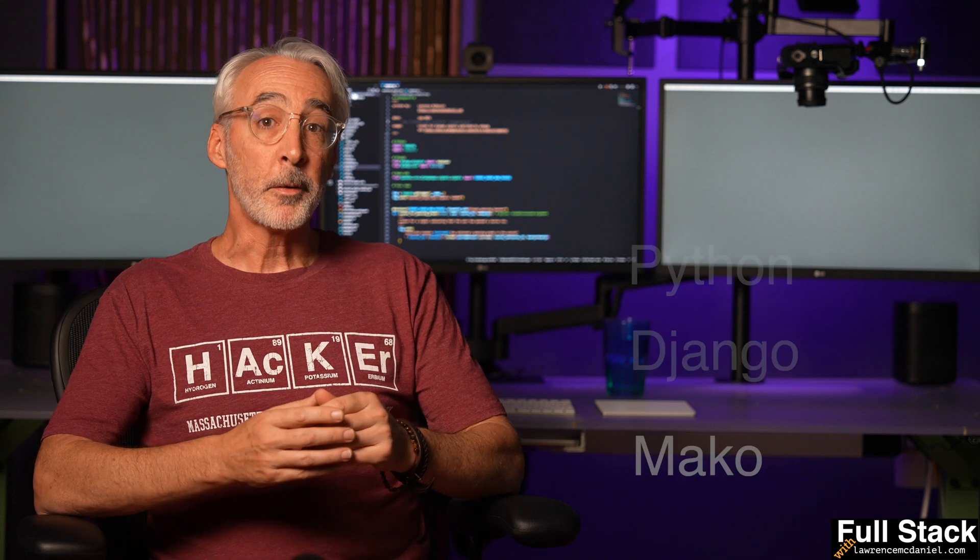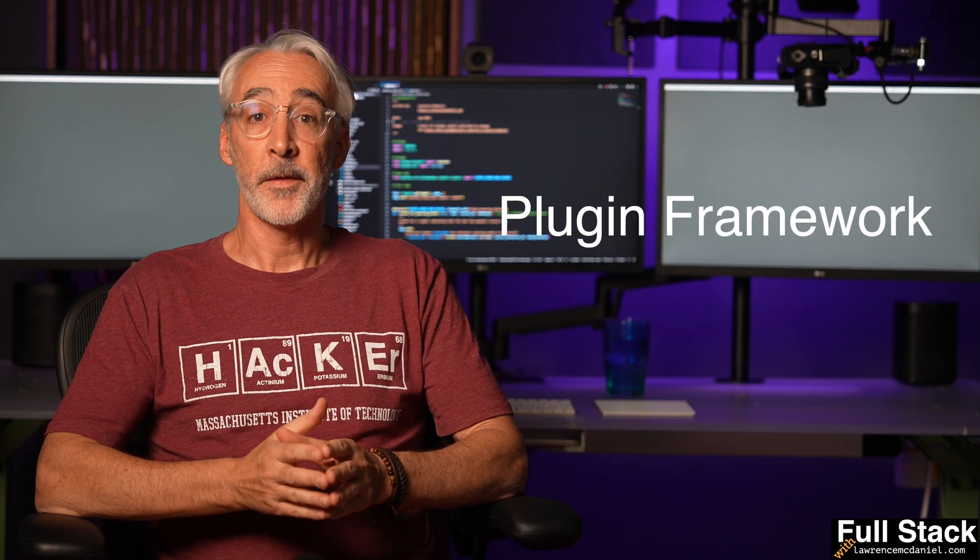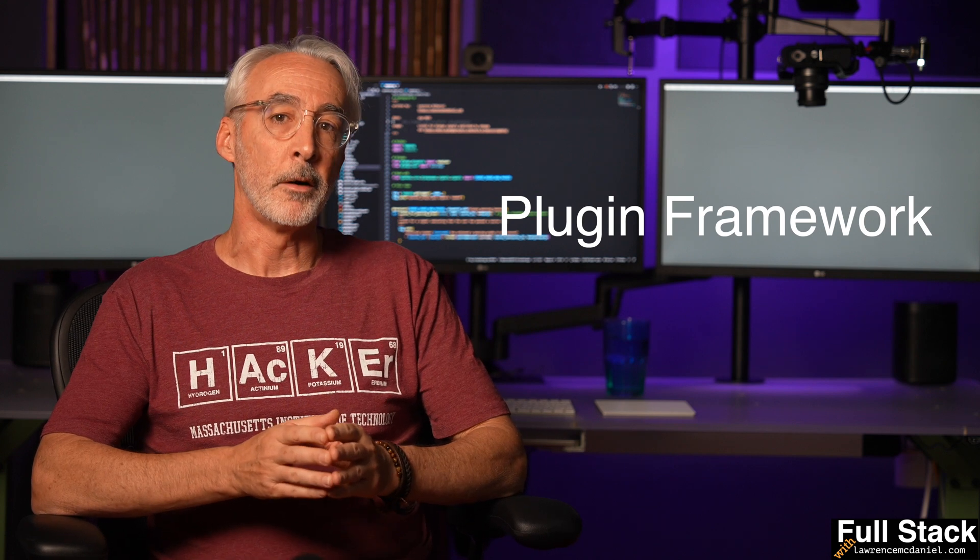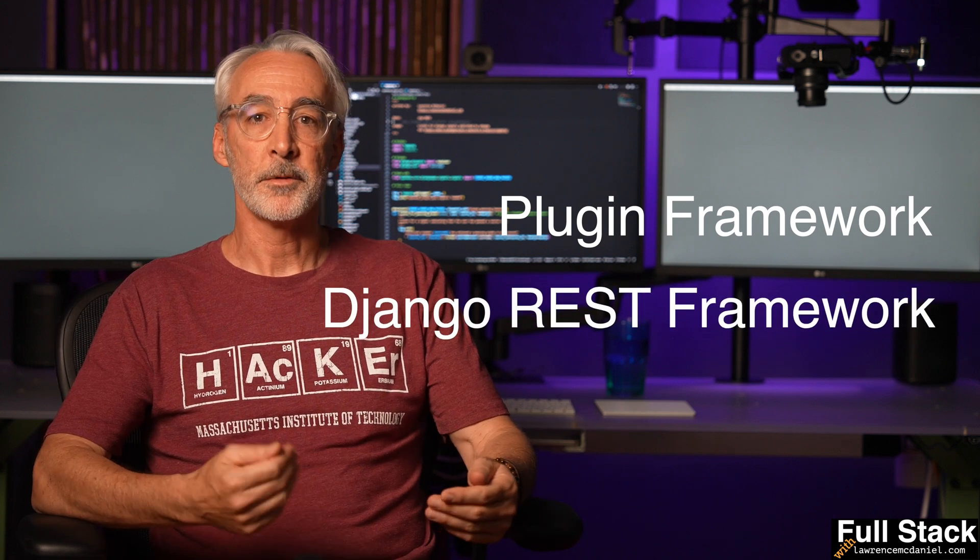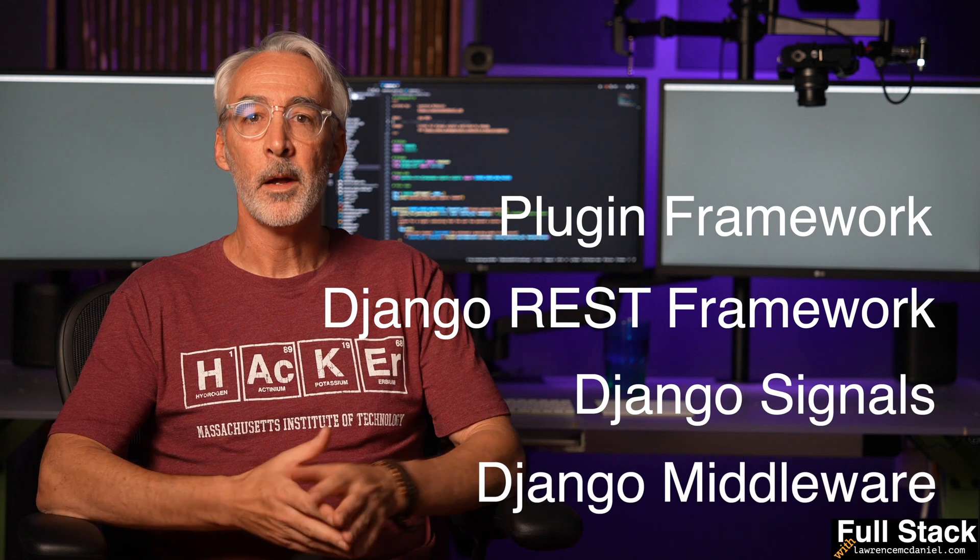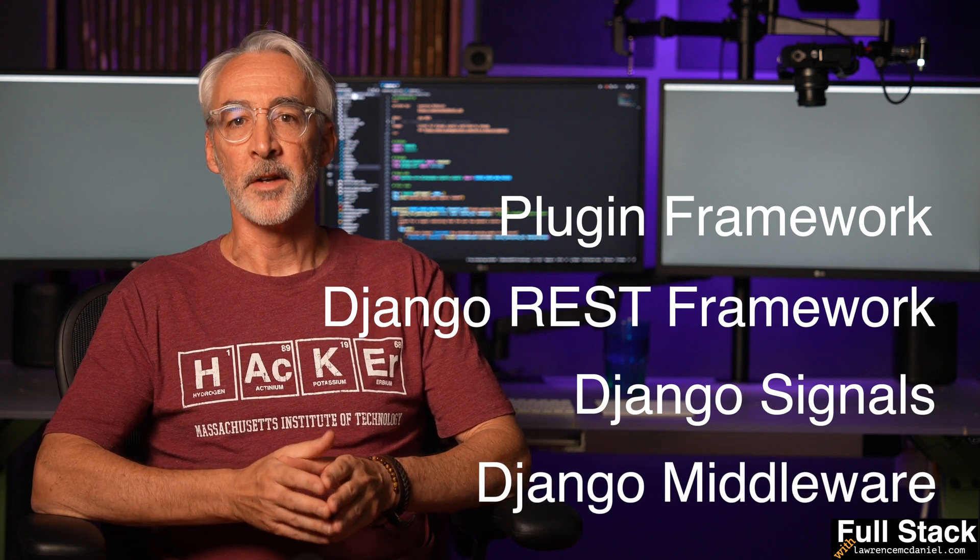This plugin also strives to present certain Python and Django programming concepts that are fundamental to achieving the goal of not having to fork code originating from the Open edX project. This includes concepts like the Open edX plugin architecture itself, Django REST framework, Django signals, Django middleware, and also elementary Python concepts like working with Python virtual environments.